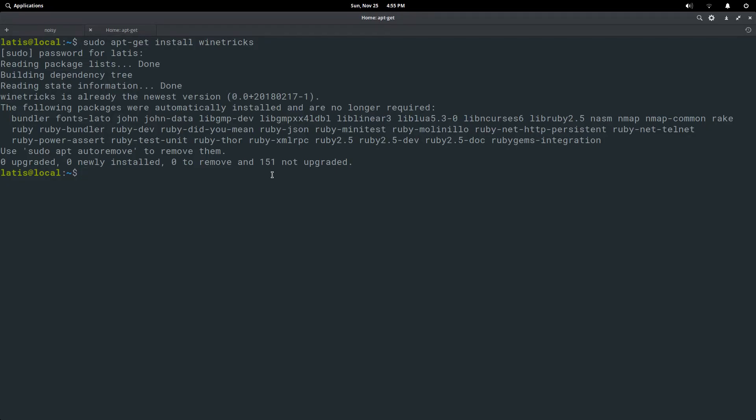When you are done installing Winetrix, type Winetrix into the command line.